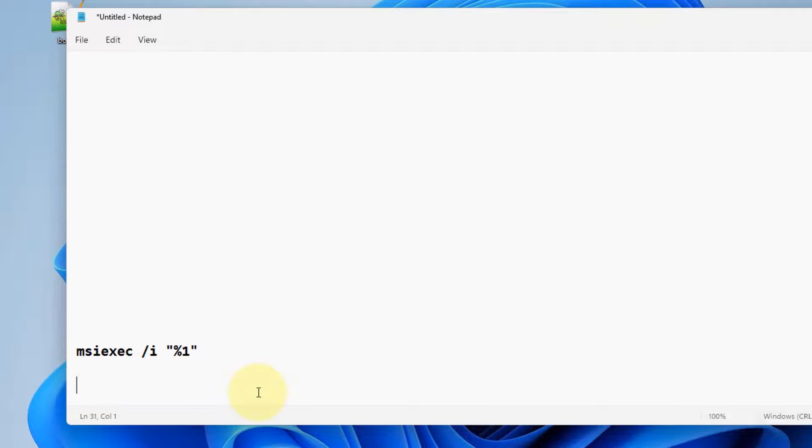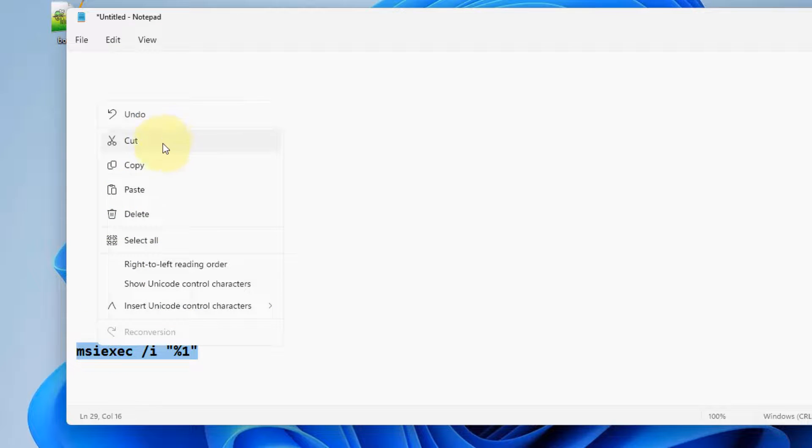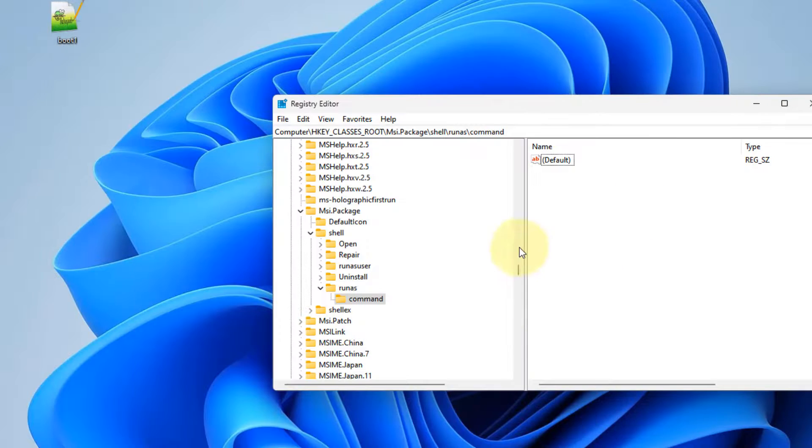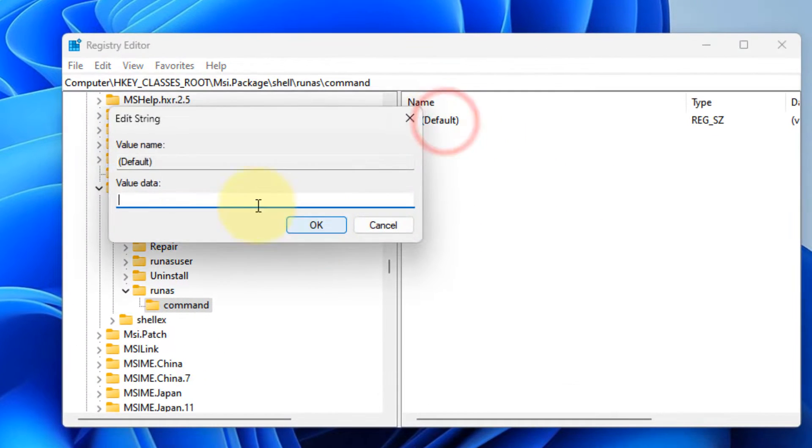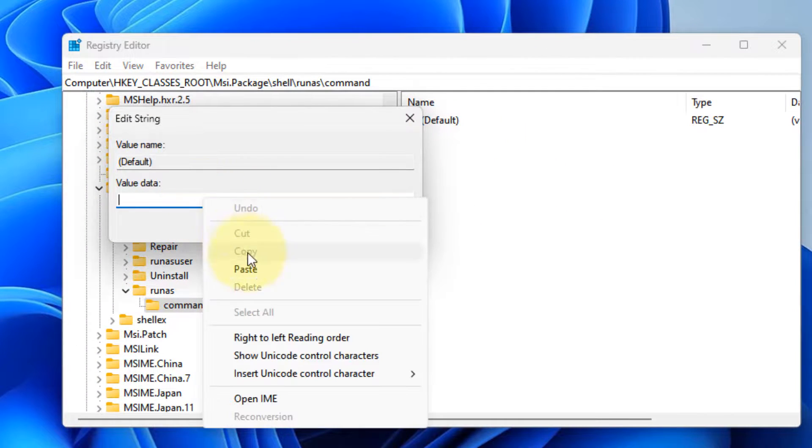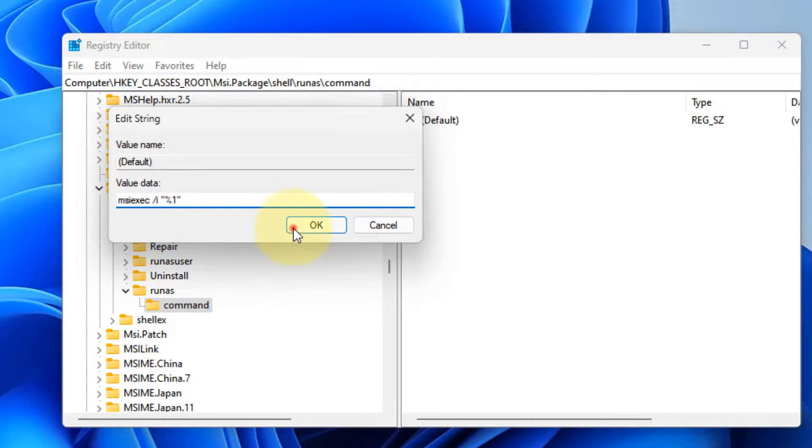In the value data of Default, you have to put this value - I have given this also in the description of this video. Double-click on Default and choose the value data as this.